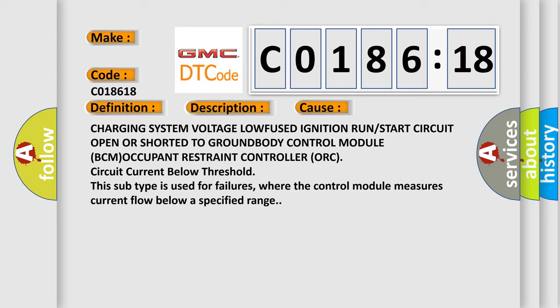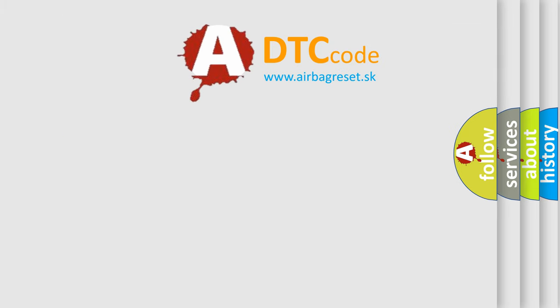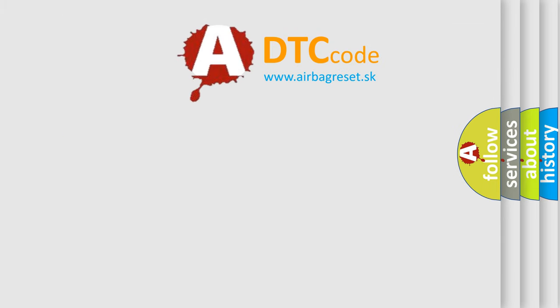This subtype is used for failures where the control module measures current flow below a specified range. The Airbag Reset website aims to provide information in 52 languages.